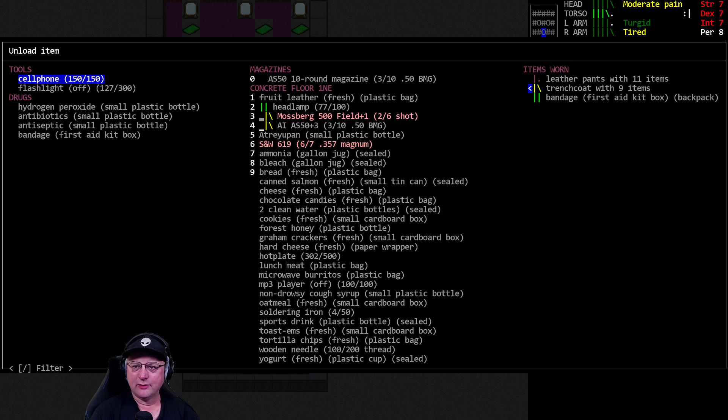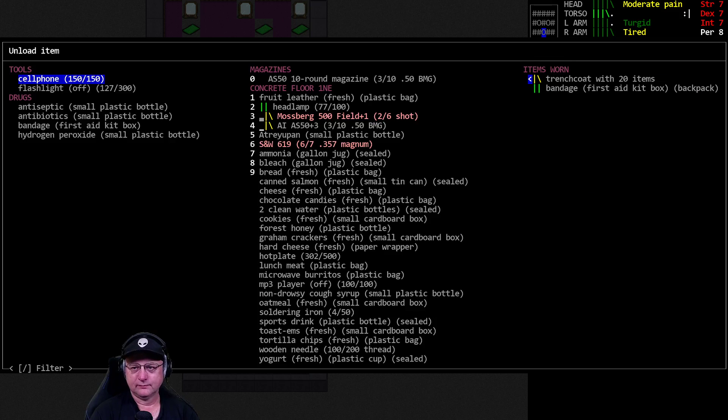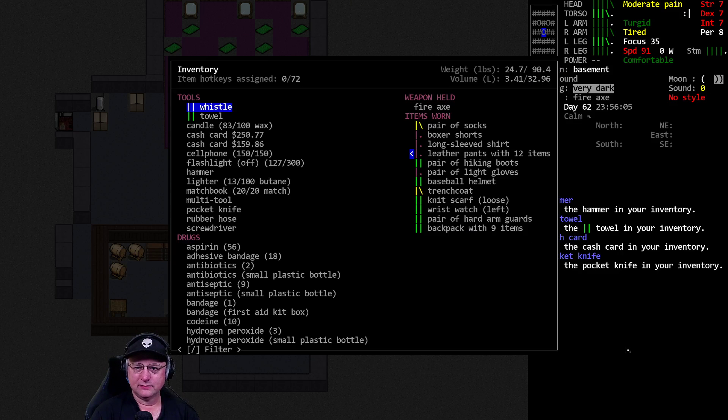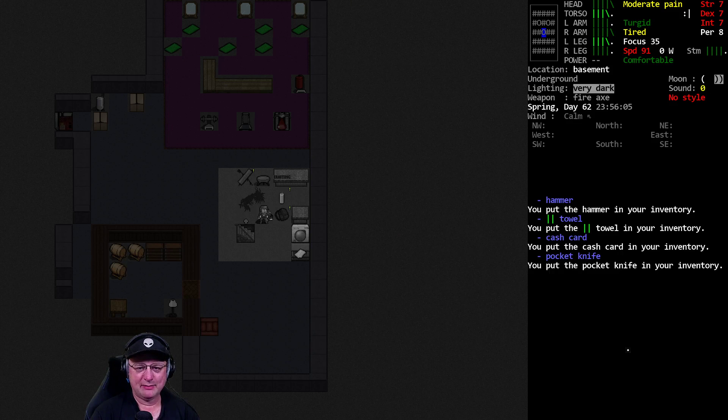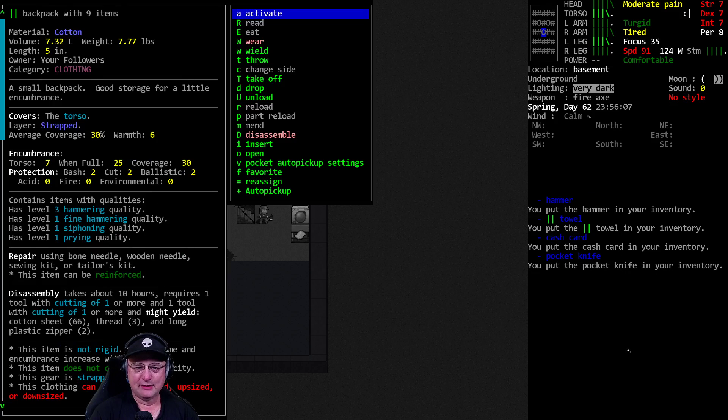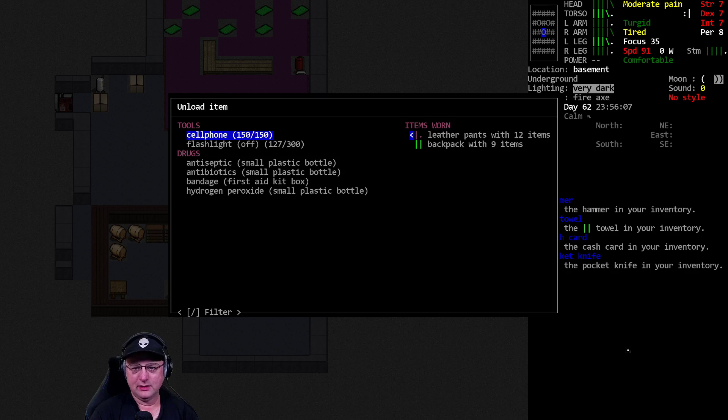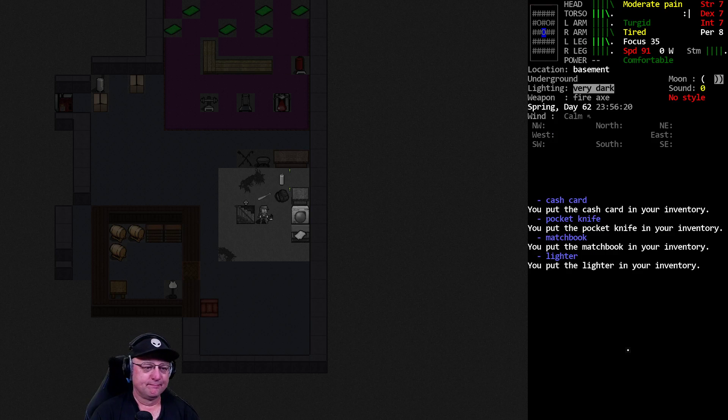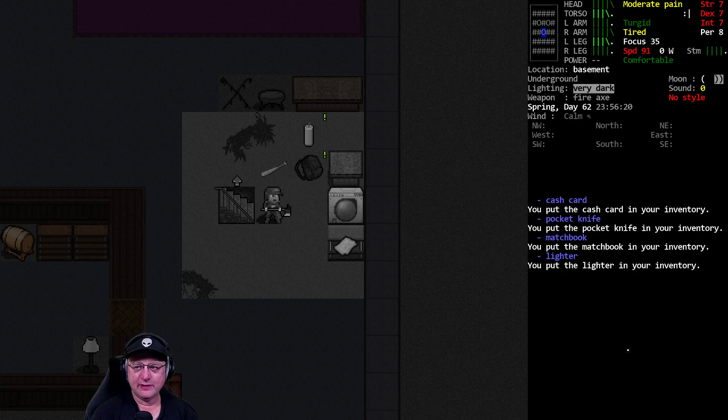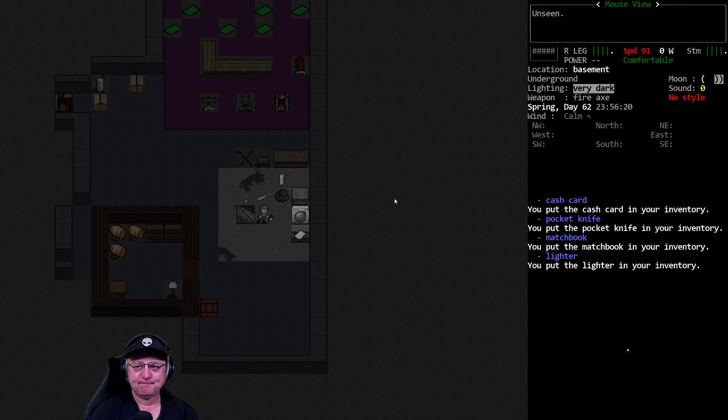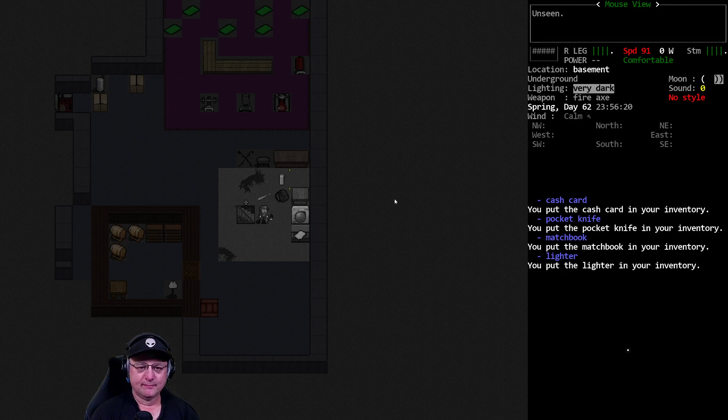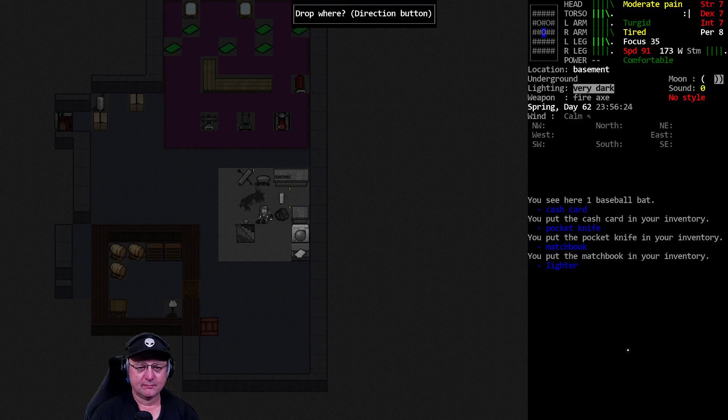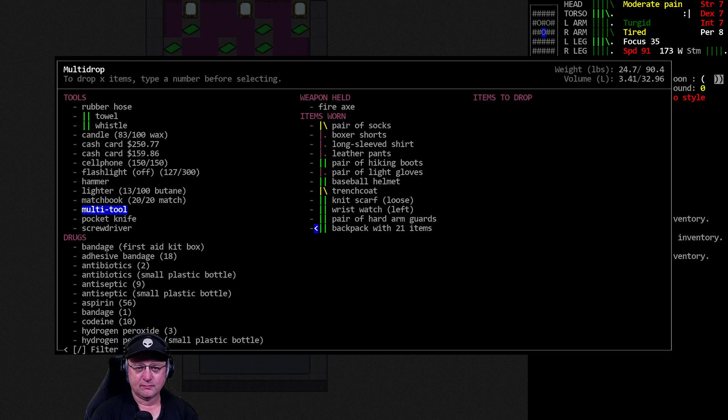Uh-oh, my leather pants are getting tore up too. That's right. I need to prioritize the backpack again. All right, backpack, you get priority 10. Unload the pants. And everything should go into the backpack. Yeah, I'm getting a little worried about my clothing.